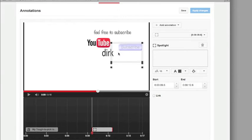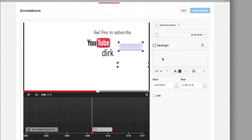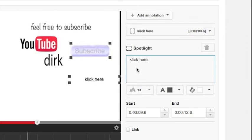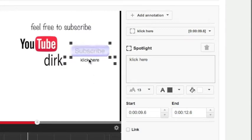I adjust the size of this frame and I can enter a text here, click here, and I can arrange it around the spotlight.